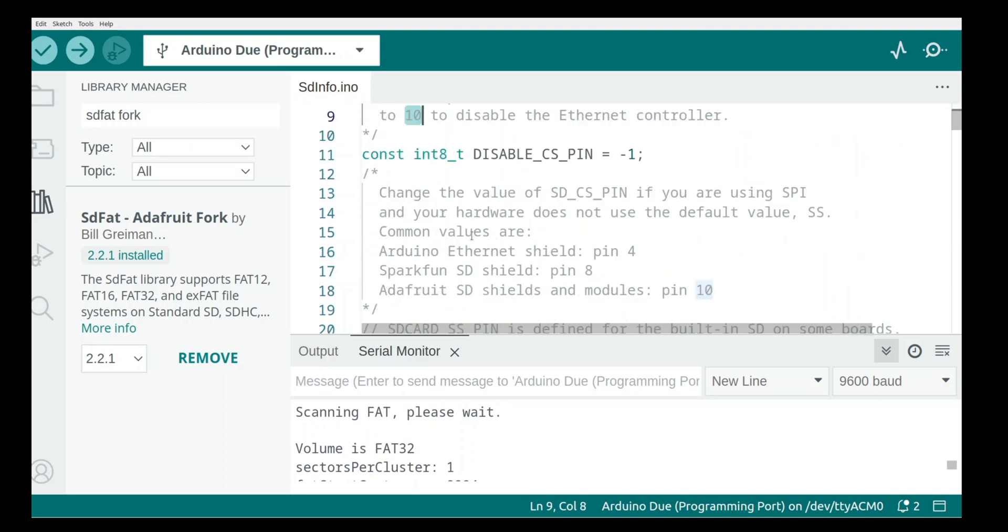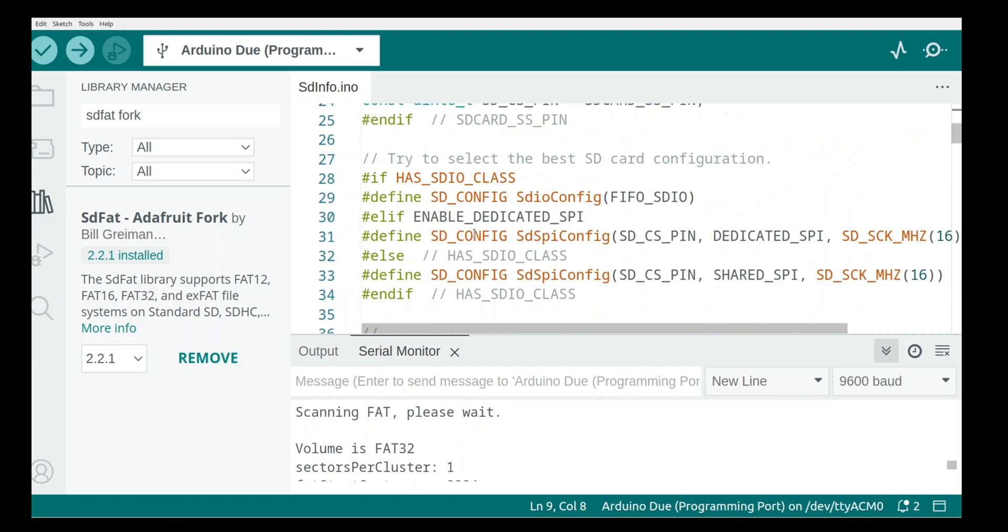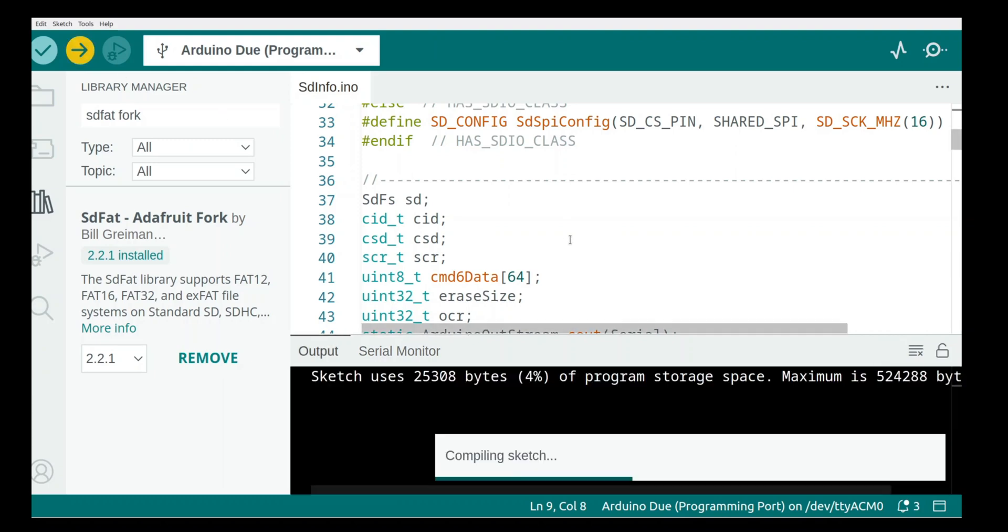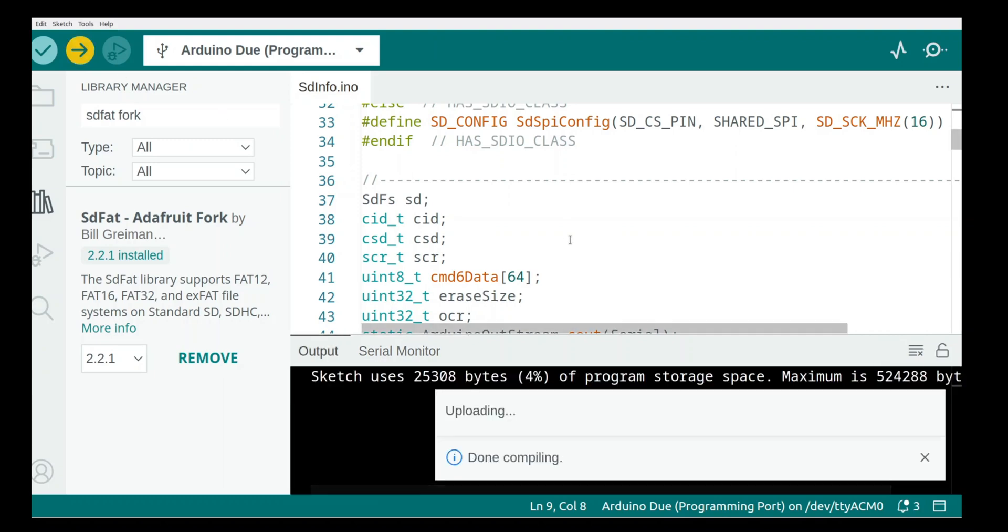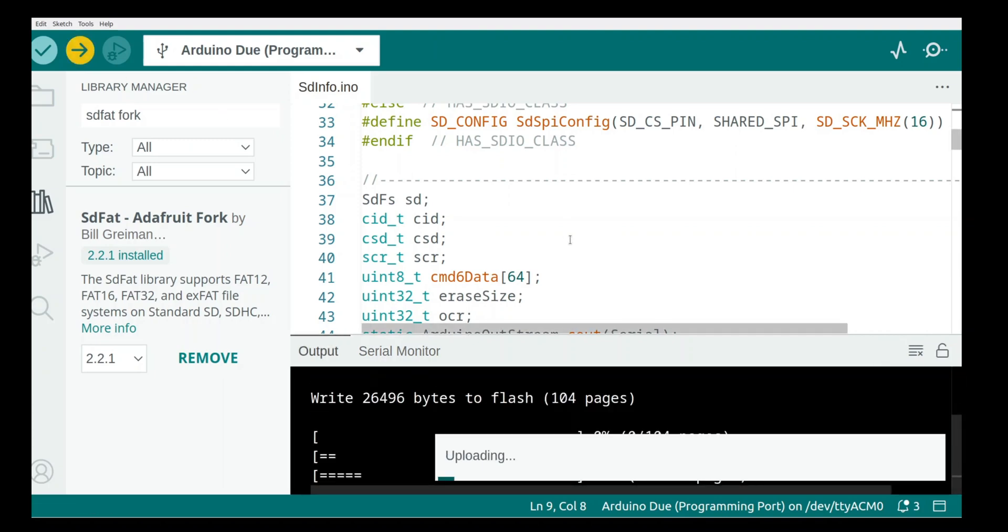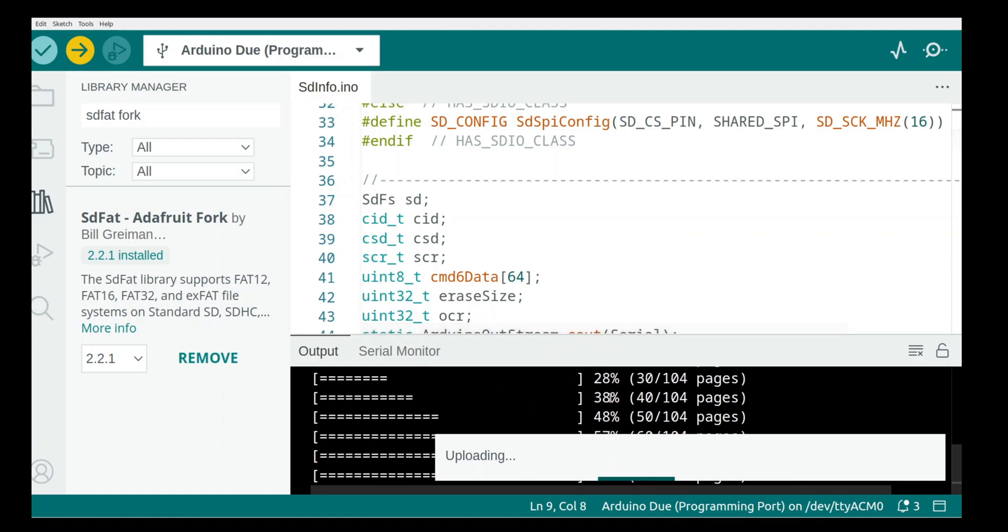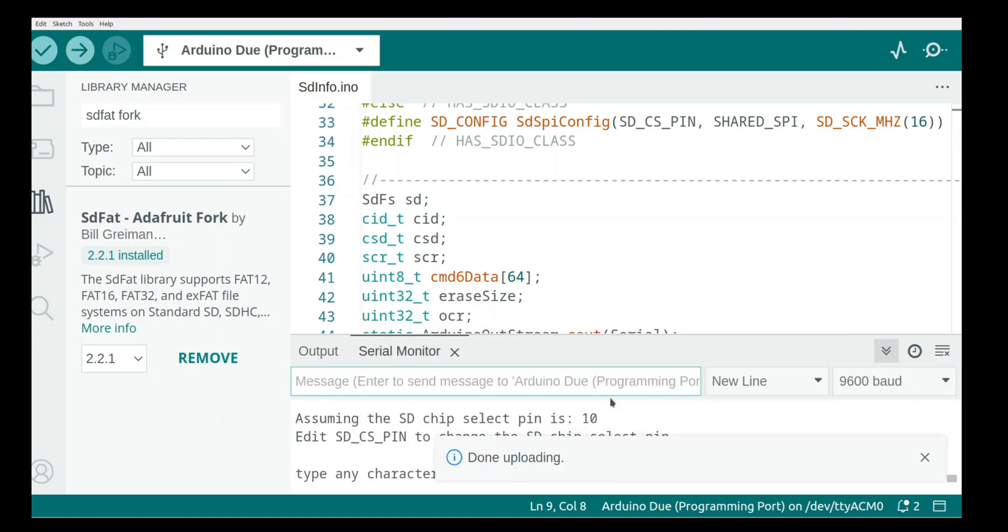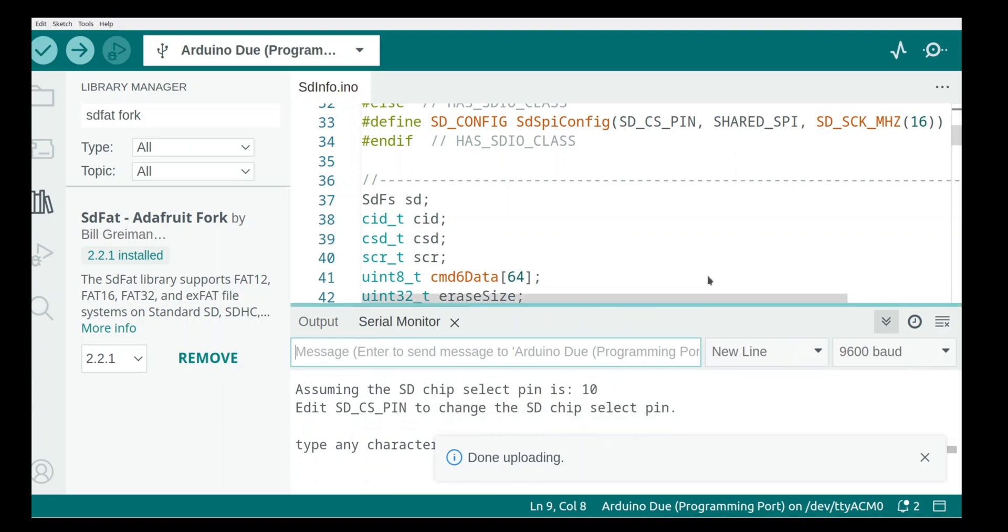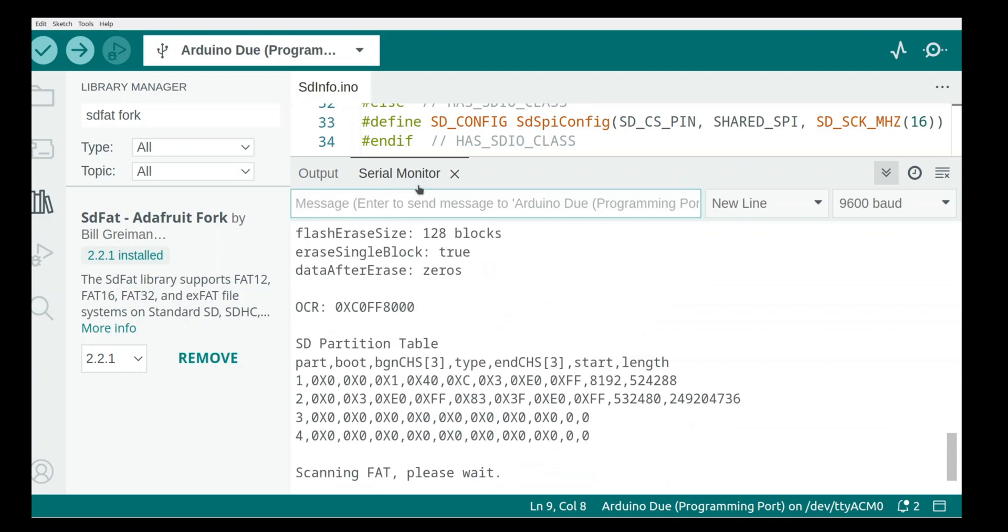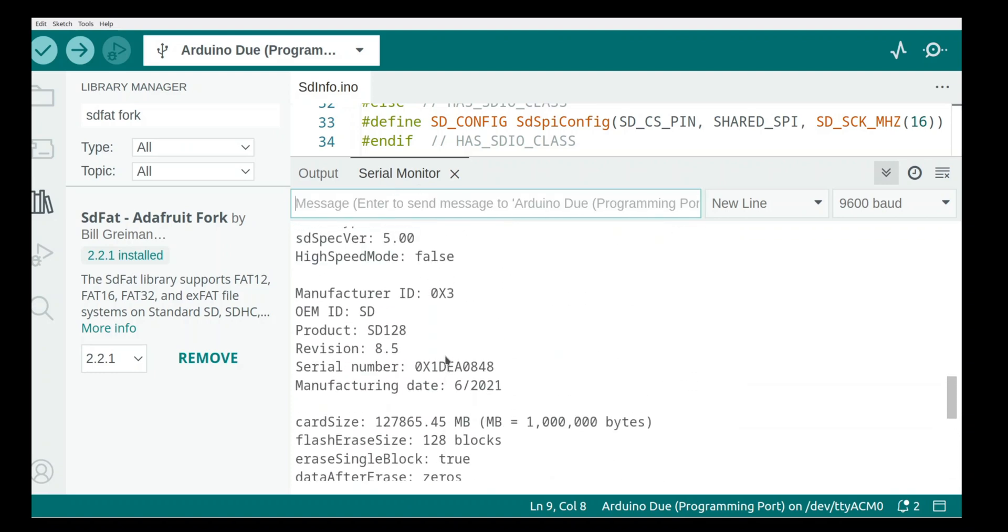And the benefit here is you don't have to change the chip select pin, it's already set to 10 for Adafruit. But all this is going to do is read as many properties as it can off of the card. That'll give you a good example of whether or not it's working. So we'll upload the code to the card here. Basically it just says assuming that the chip select pin is 10, which we have, and press any character just start.